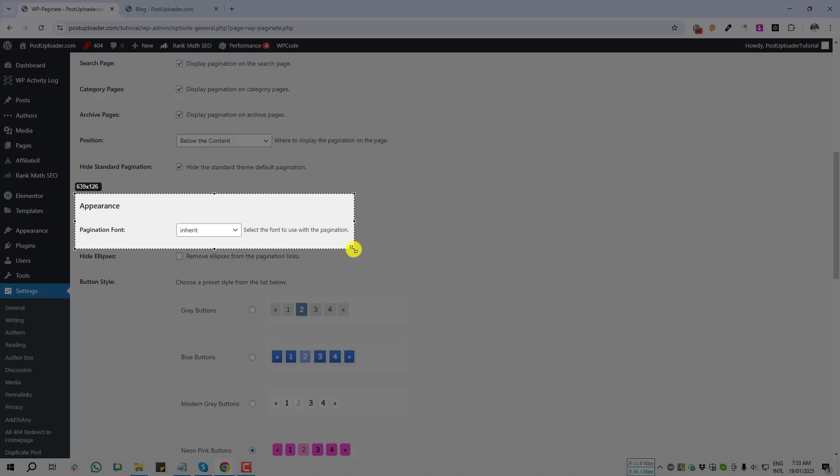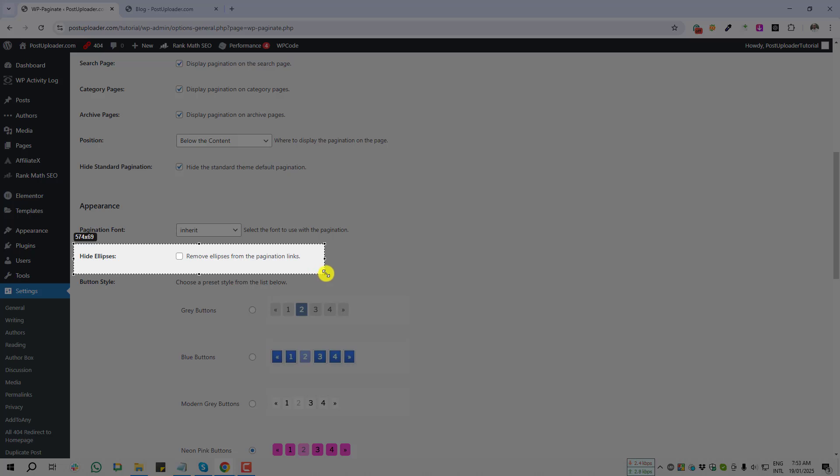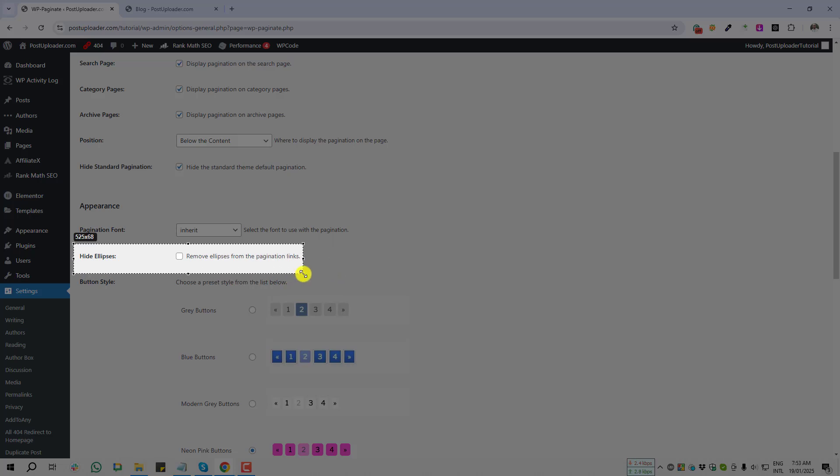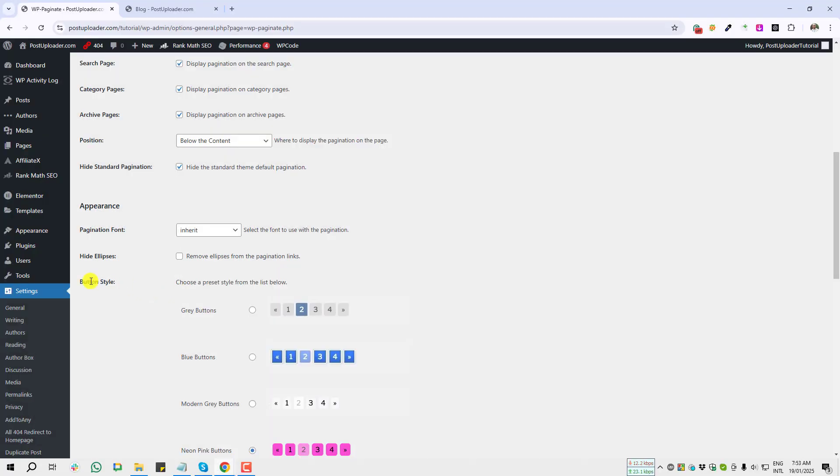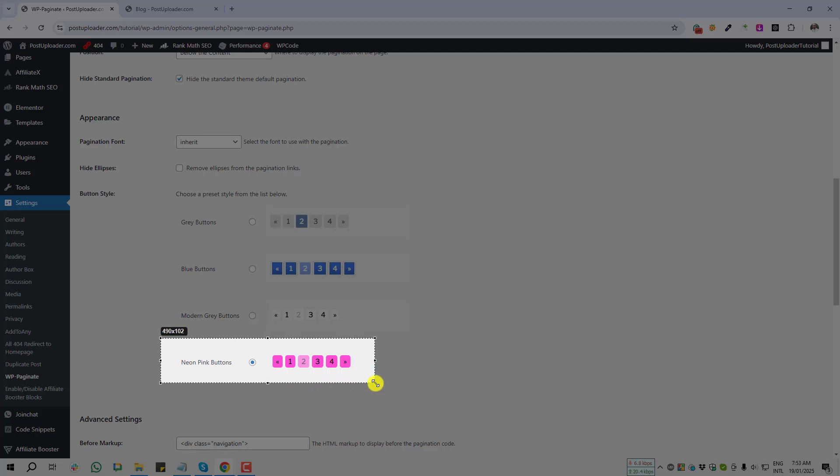Next is Hide Ellipses—remove ellipses from the pagination link. If you need to enable, just give it a tick from here. And next option is Button Style. Right now it's showing the neon pink button. But if you don't like this button, you can enable gray button.